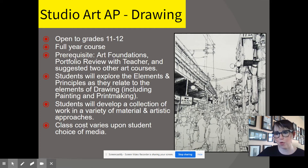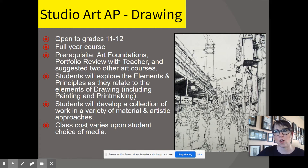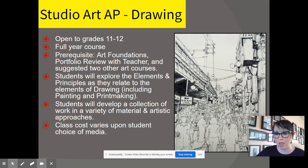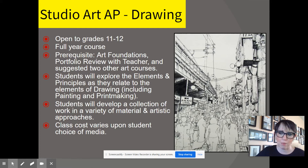With the Studio Art AP portfolio, this is an AP test. So throughout the year, you're basically taking the test for this class. It's not like Art History AP where you have a test in May. You do submit your entire portfolio in May, but all year long you are creating artwork to send to the College Board for your AP portfolio.